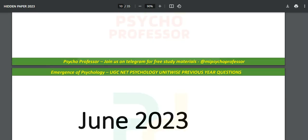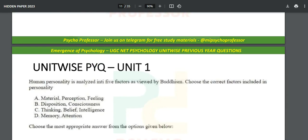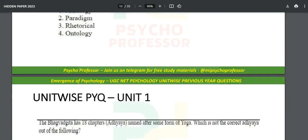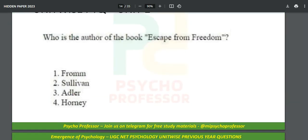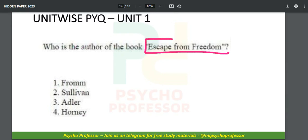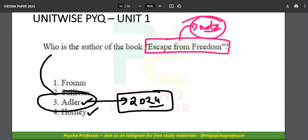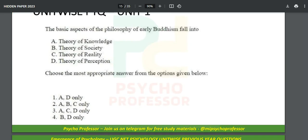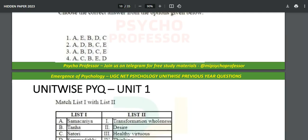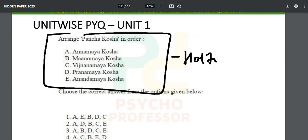Once done with the hidden/cancelled paper, move forward to June 2023. You'll notice the trend has changed — now there are 11 questions from Unit Number One, 'Emergence of Psychology.' Questions include topics like 'Escape from Freedom' (covered in notes) and Horney and Adler — Adler was asked in June 2022. Many are repeated questions, so you get to understand the hot topics by solving PYQs again and again.